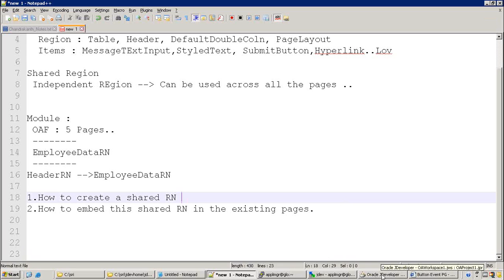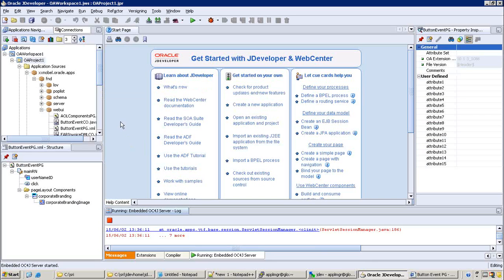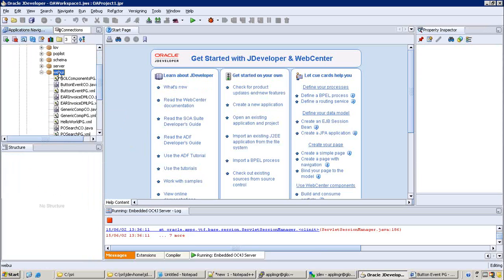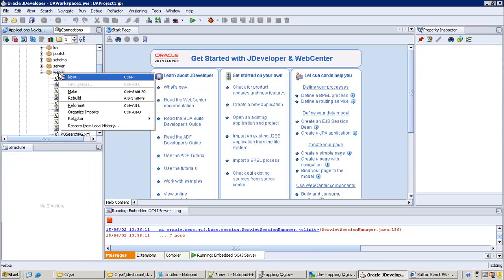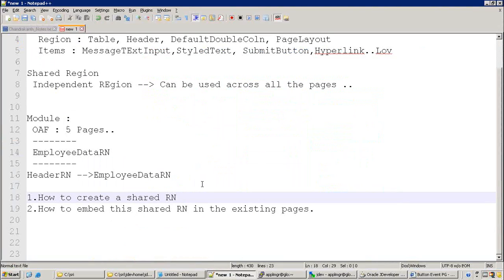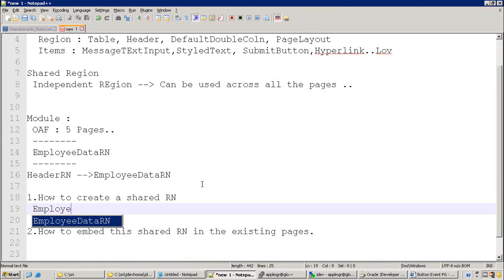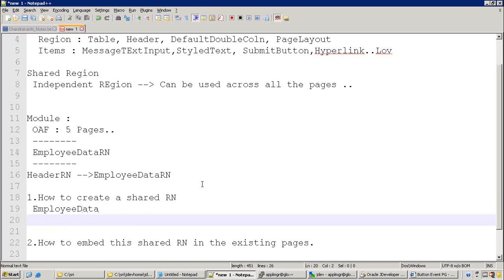Let's see how to create a shared region on the web UI. Consider a scenario - in the shared region, what we want to design is employee data, specifically the current logged-in user's employee data. We can write XVD for that to show the employee data.